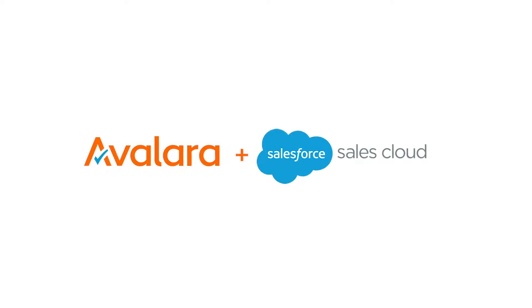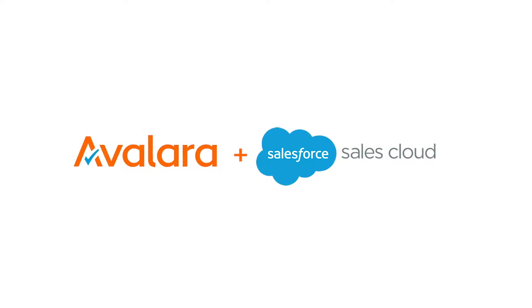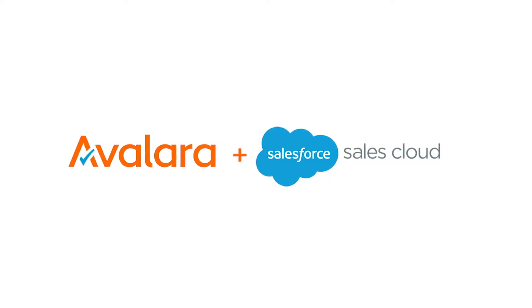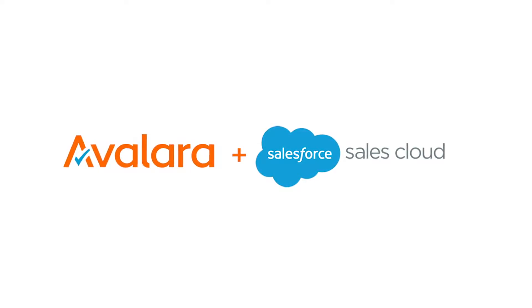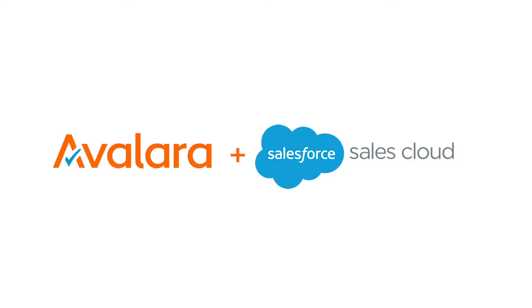Today we want to show you just how easy it is to get started using Avalara to manage sales tax compliance within Salesforce Sales Cloud.